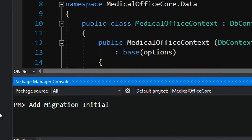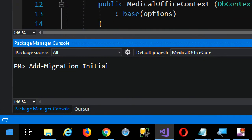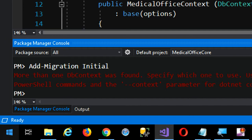Let me zoom so you can see this clearly. More than one DB context was found — I wasn't specific enough. Remember there's that application DB context that was there and we added our own Medical Office context. So we have to specify the name of the context we want to add a migration for because there's more than one.